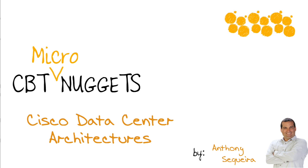In this micro nugget, let's enjoy a slice of CBT Nuggets Data Center Unified Fabric Implementation Course. That's DCUFI. This is one of the courses that maps to the valued CCNP Data Center certification from Cisco Systems.